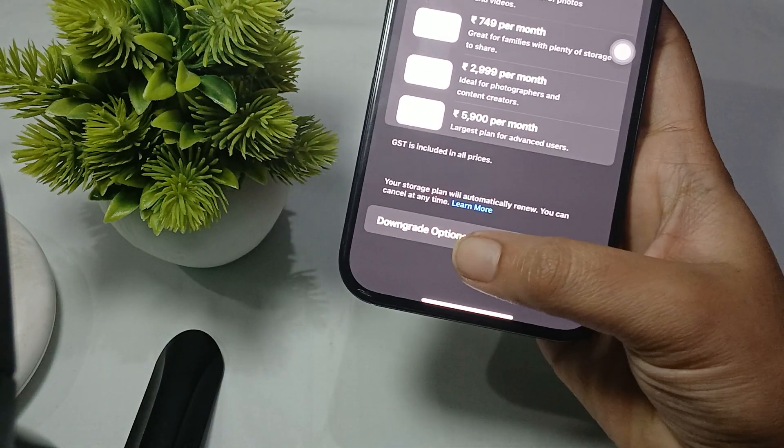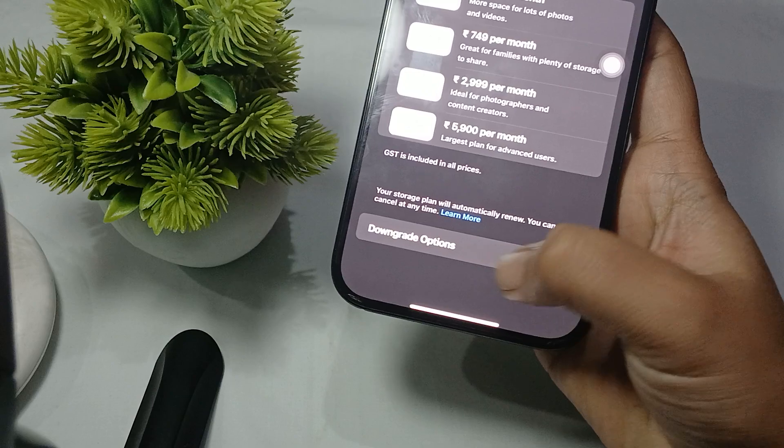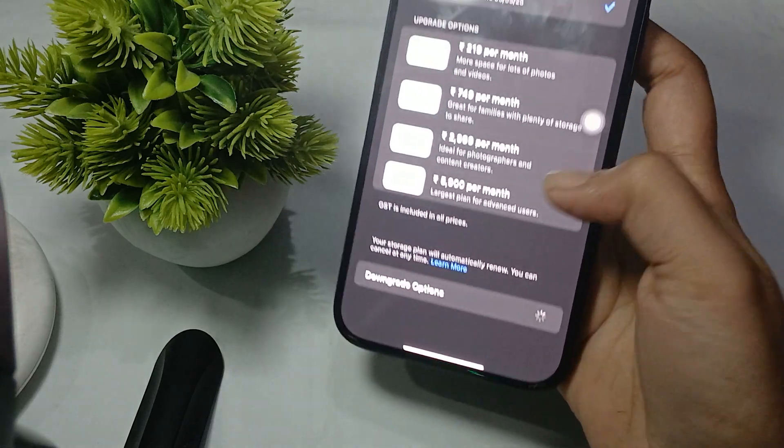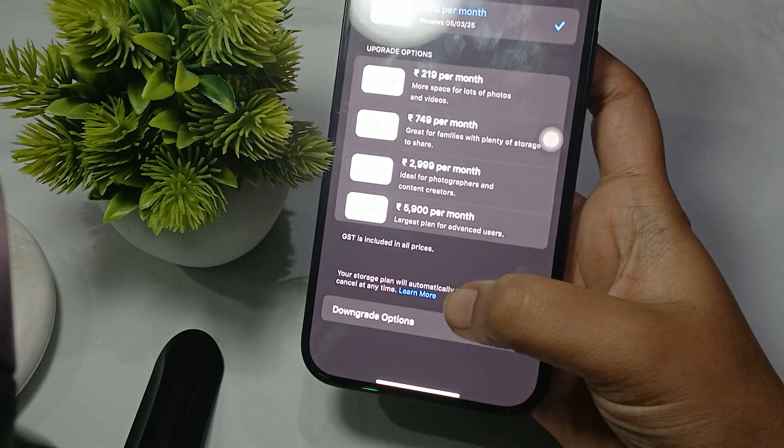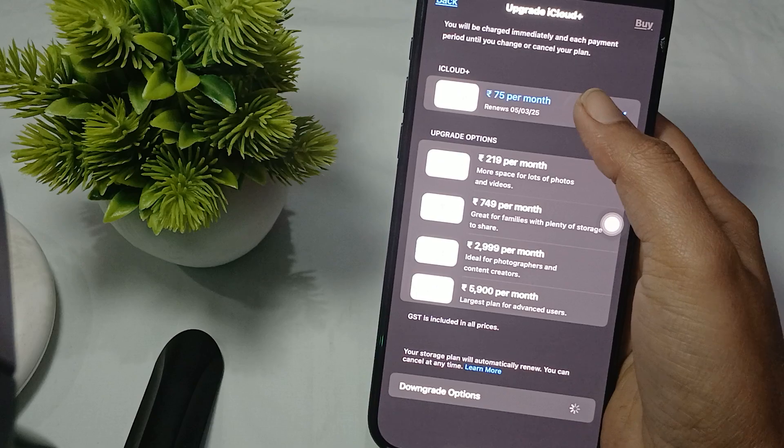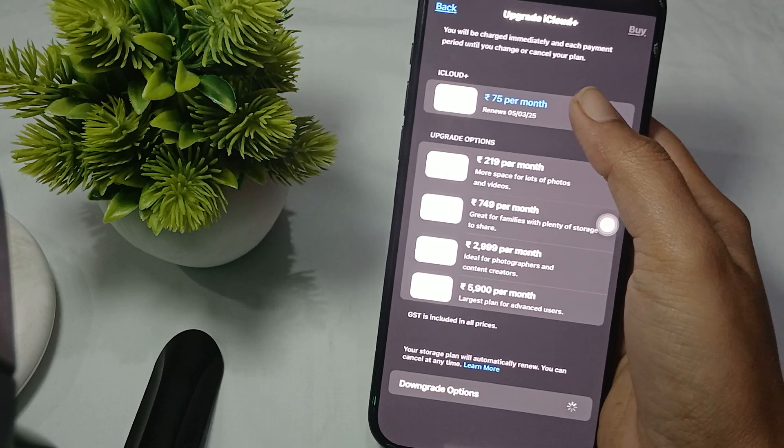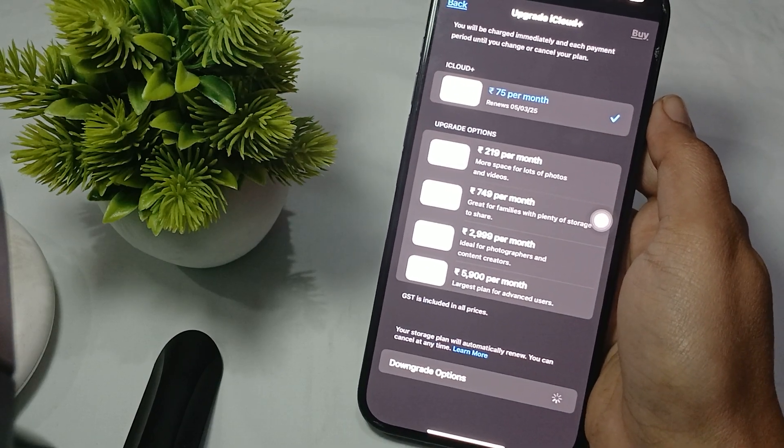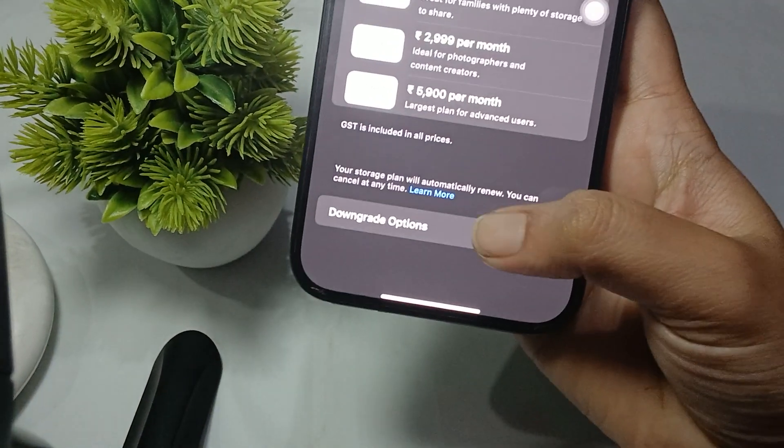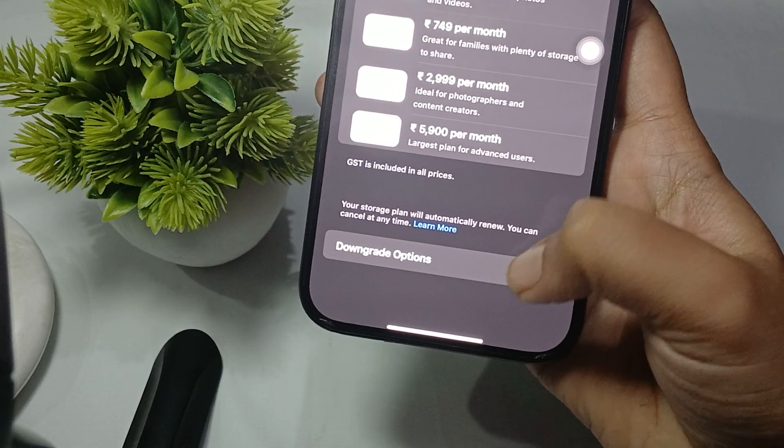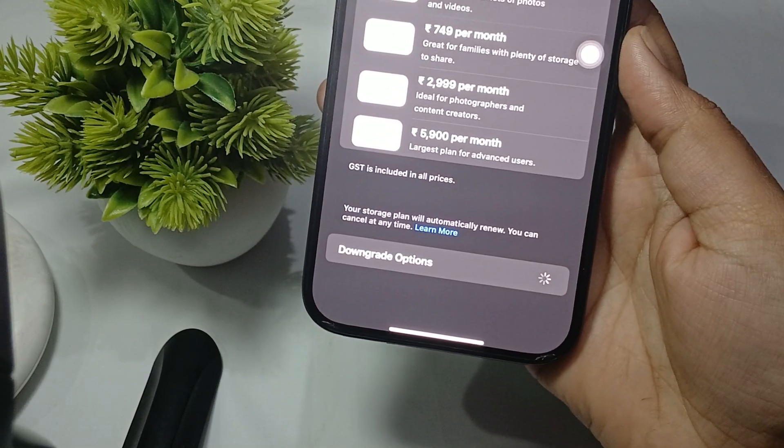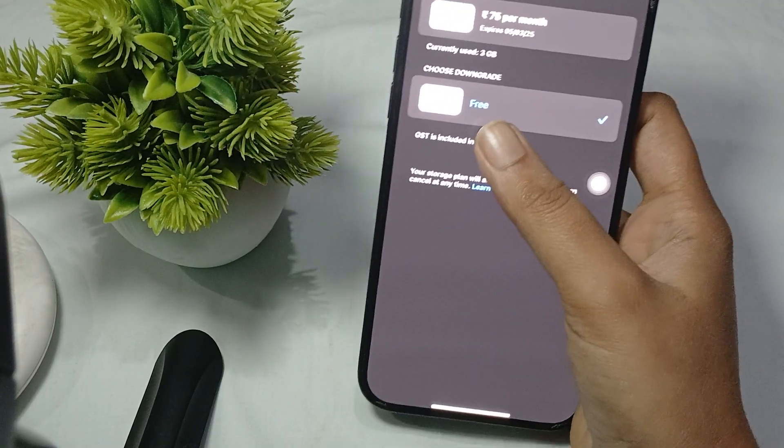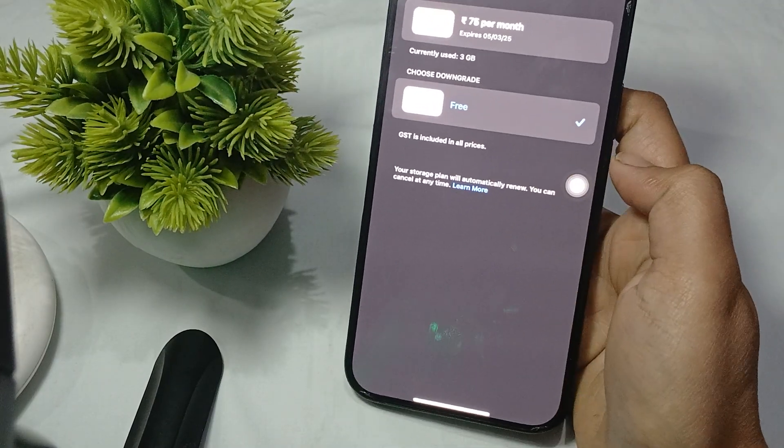Once it loads, this will be removed from here and your free pack will start. Now you can see that my free plan has now started to use.